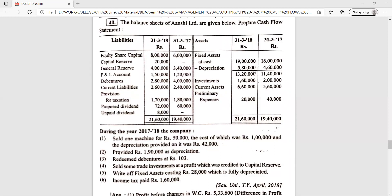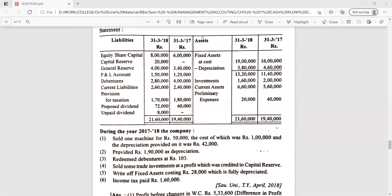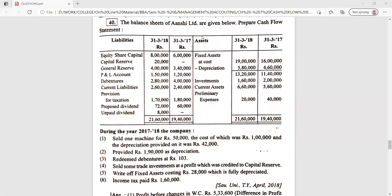As you can see on your screen, the question is: the balance sheet of Unsee Limited as on 31st March 2018 and 31st March 2017 are given below. Prepare the cash flow statement. The balance sheet shows consecutive years in reverse order — first 2017-18, then 2016-17 — so the 2017 data will be treated as the opening balance.